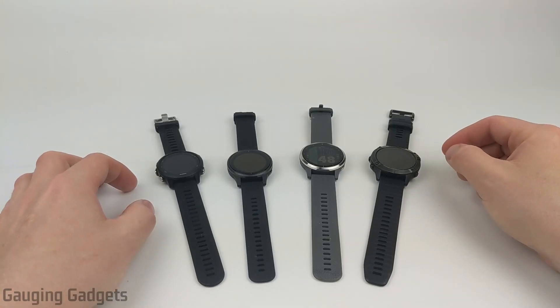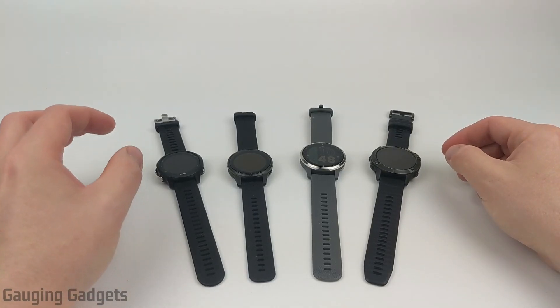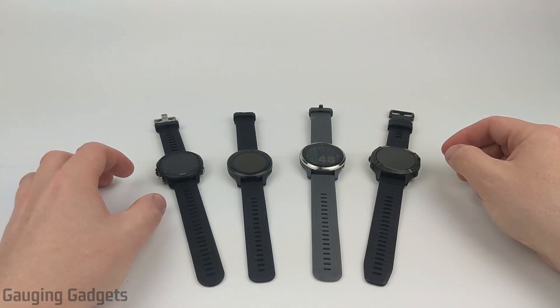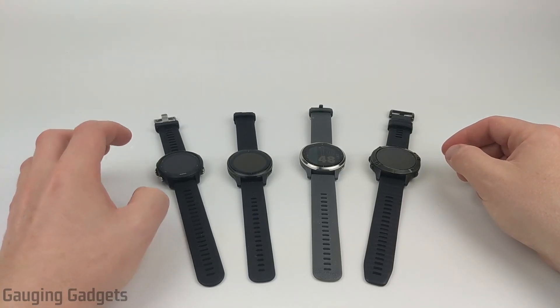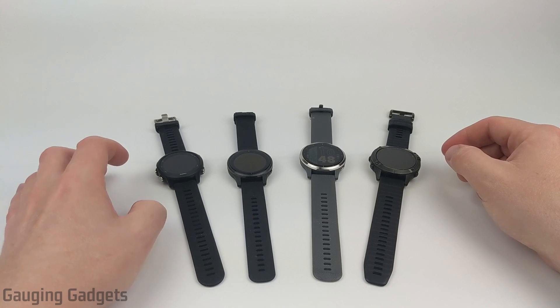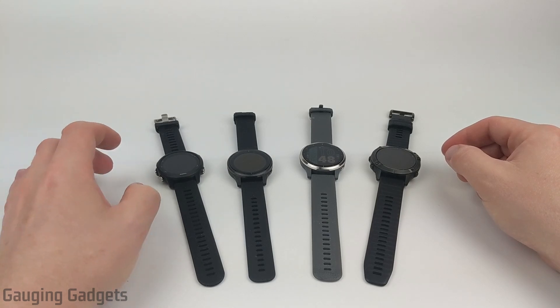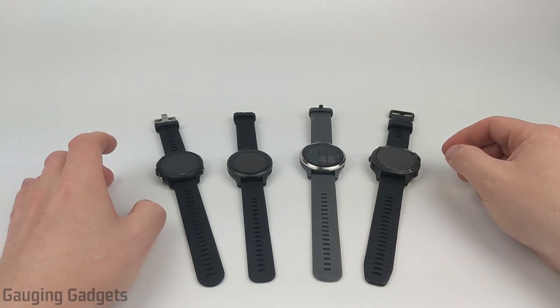Hey guys, welcome to another Gauging Gadgets Garmin tutorial video. In this video, I'm going to show you how to become a Garmin firmware beta tester.